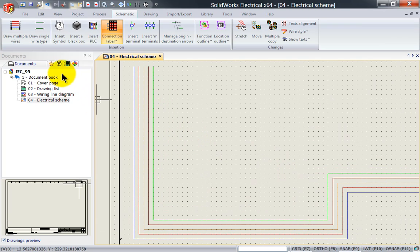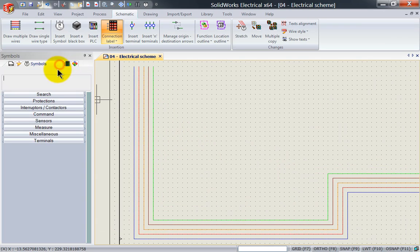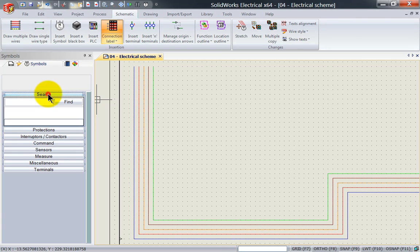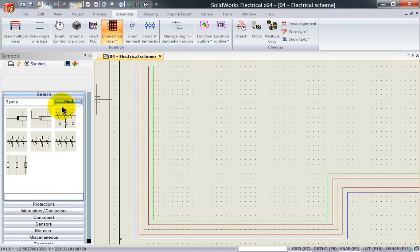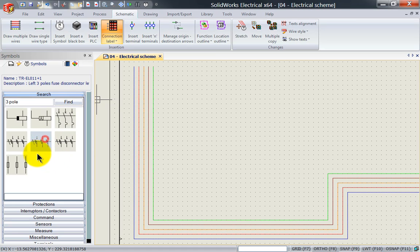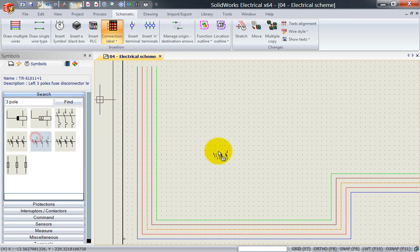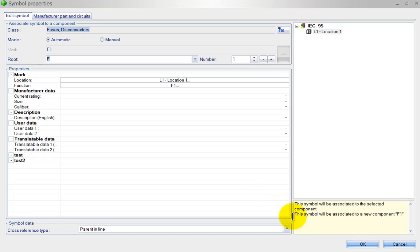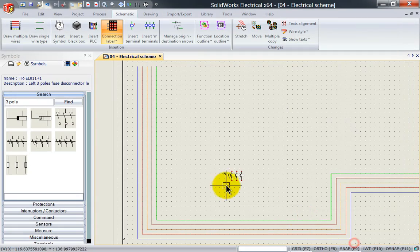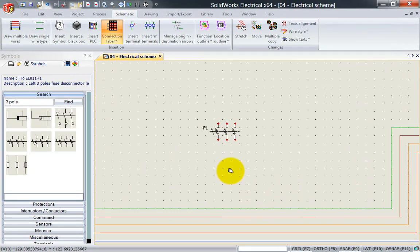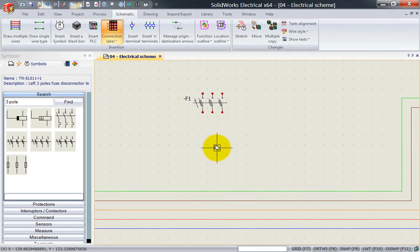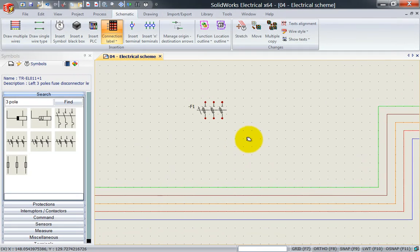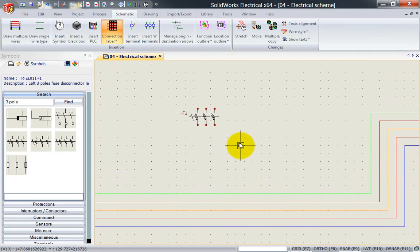I can place symbols very easily by going over here. Let's just place a quick symbol of a circuit breaker for the disconnect and place it over here somewhere. Let's go and work on this part for a little bit.